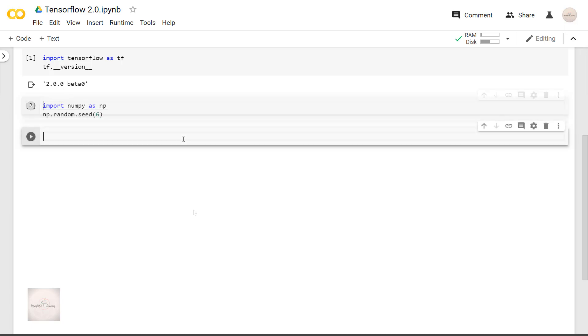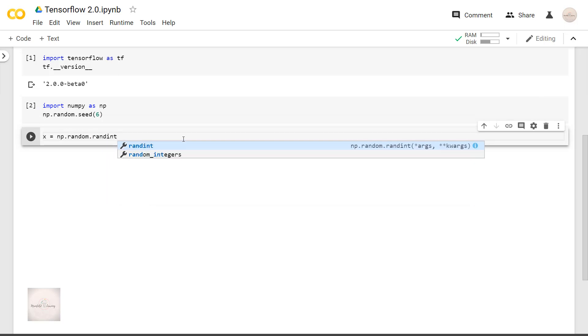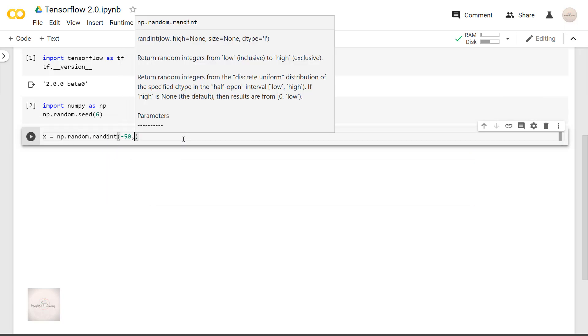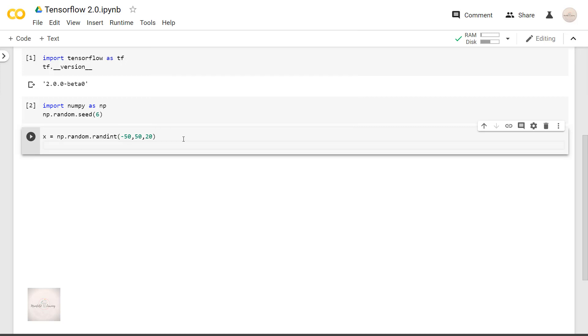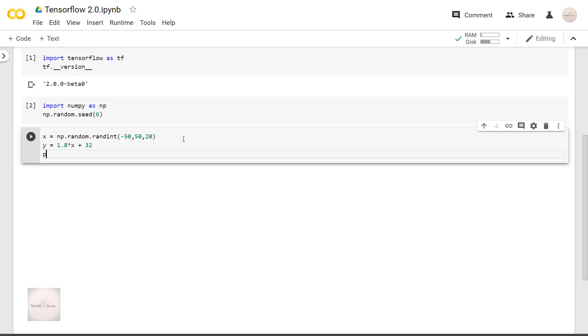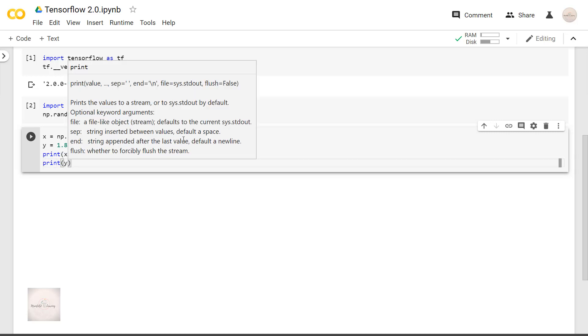Let's say we have input x as some random integers. x equals np.random.randint. This x is related to y in some mathematical equation form. y equals 1.8x plus 32. This equation is the one we use to convert values in Celsius to Fahrenheit.